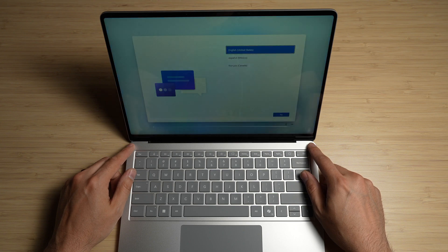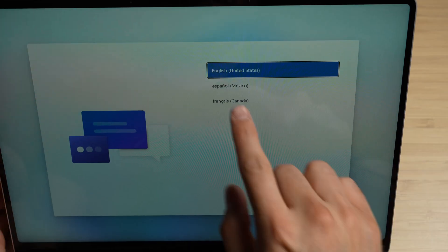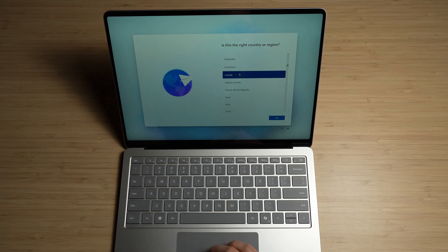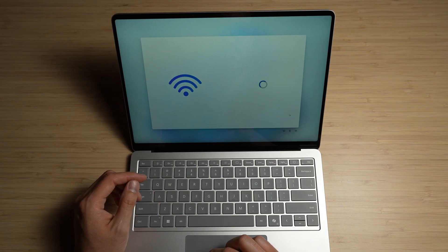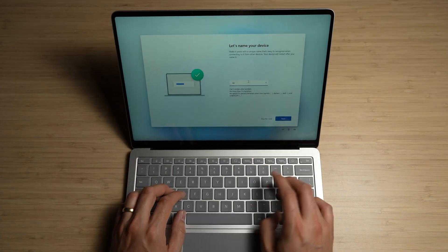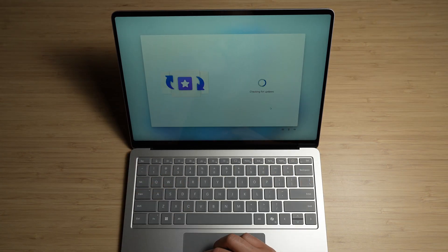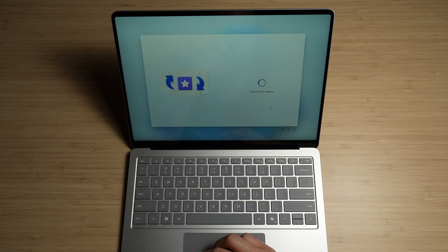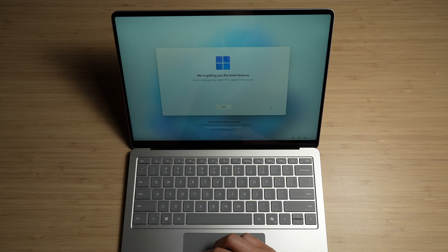Alright, here we go. Let's get it set up. And that was quick. Checking for updates. A possible 30 minutes of updates.